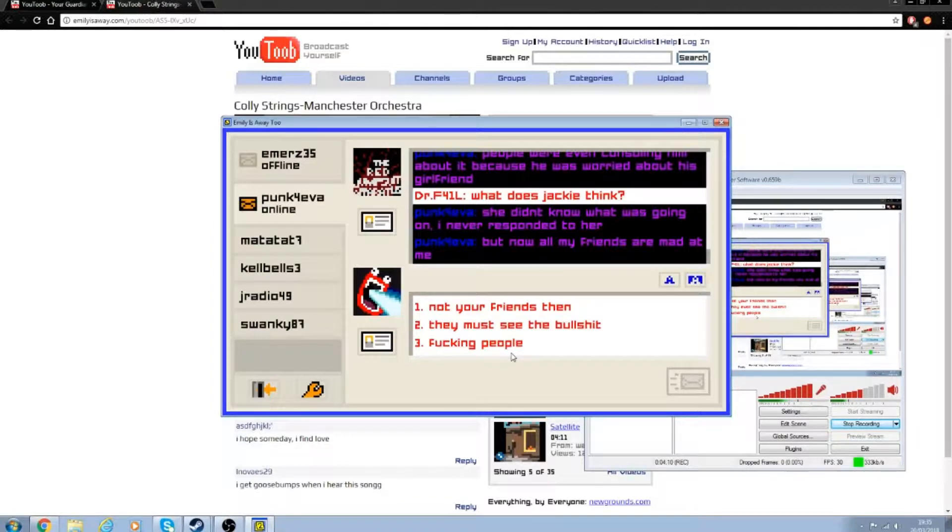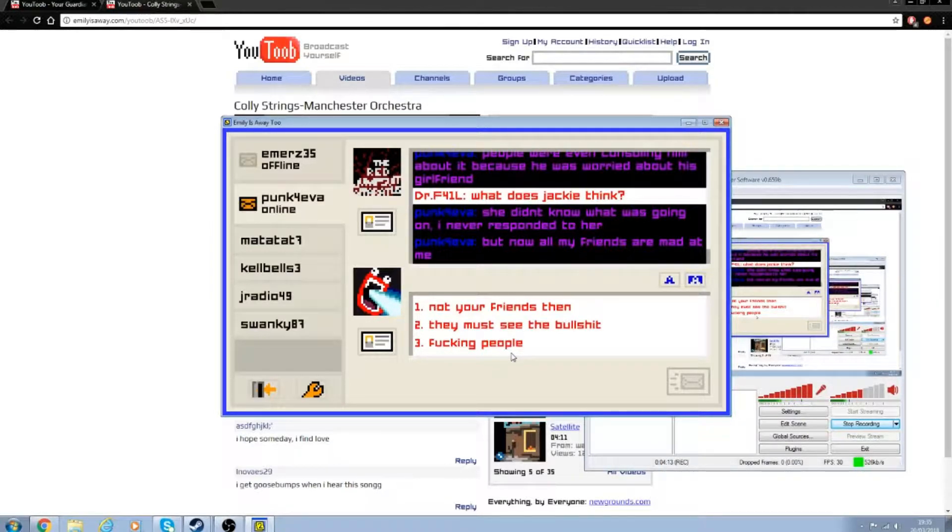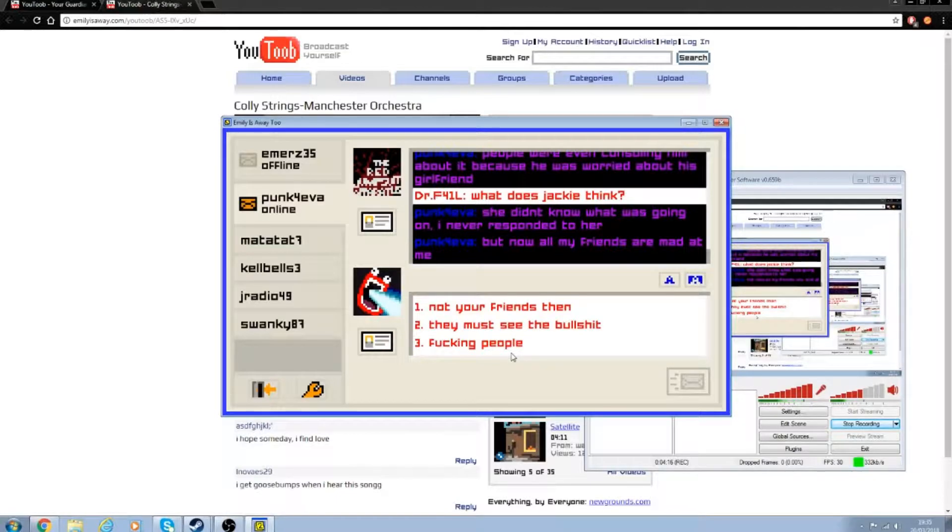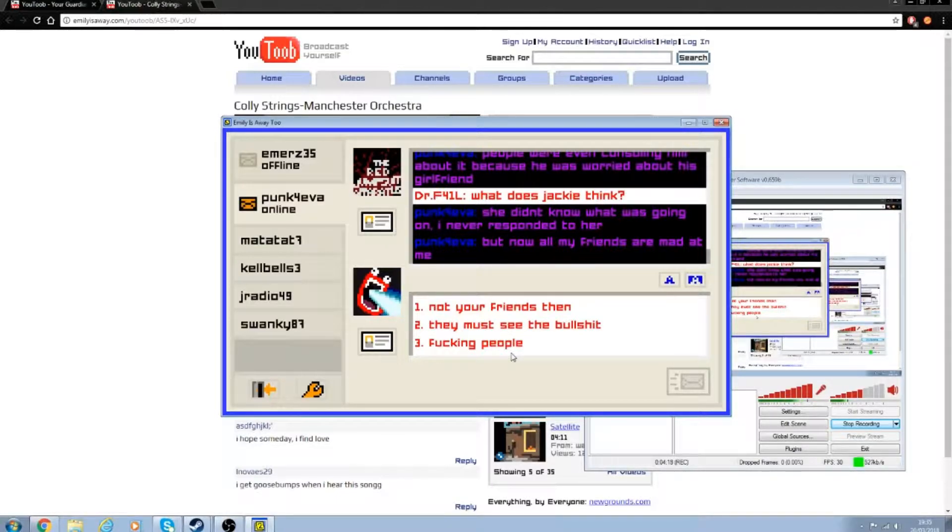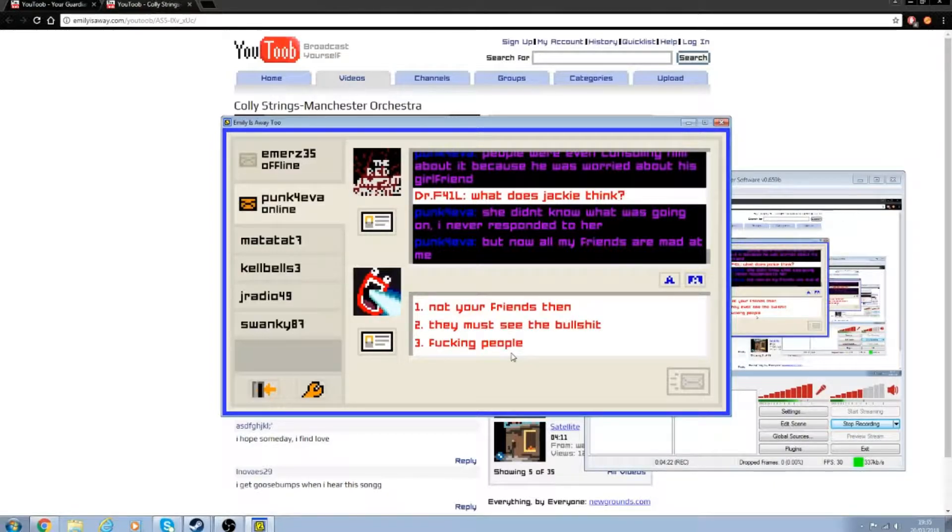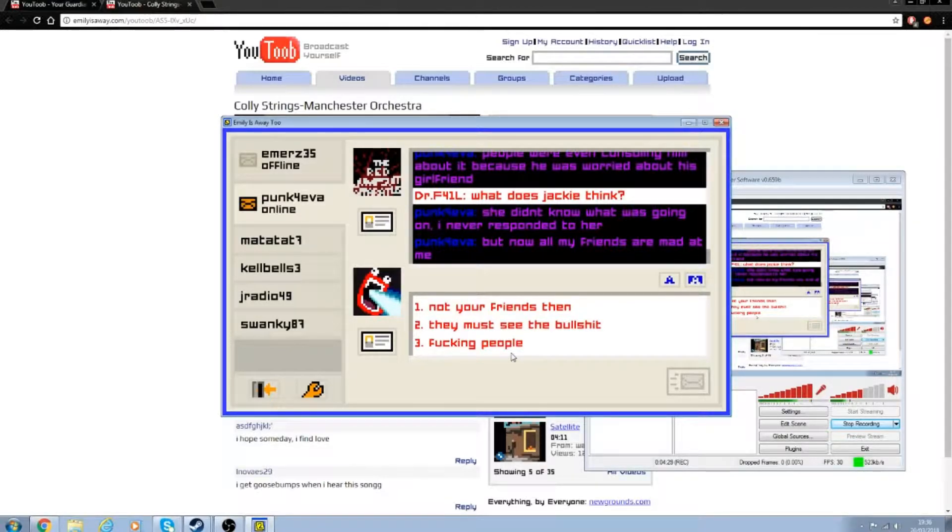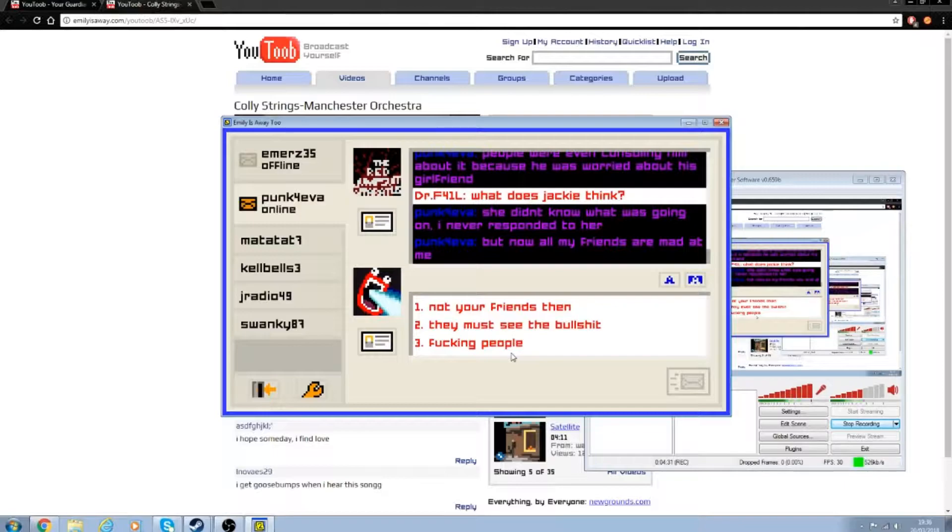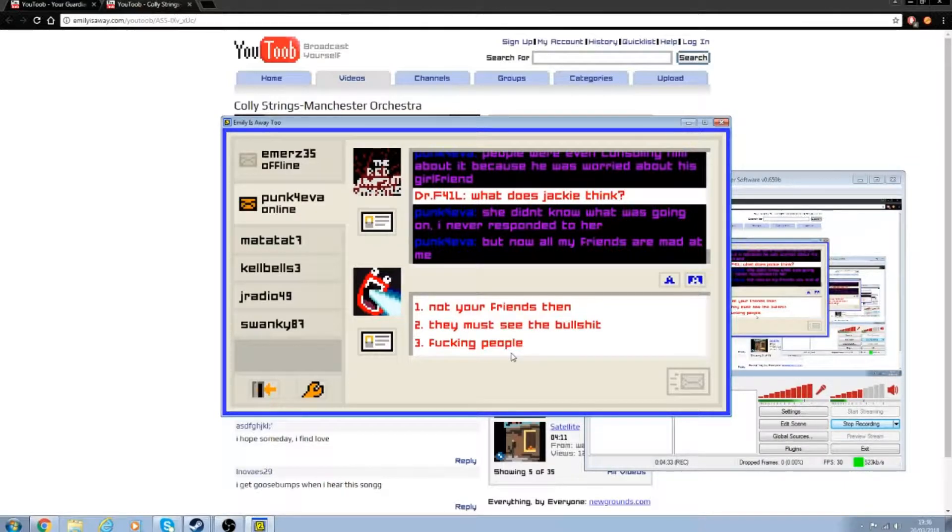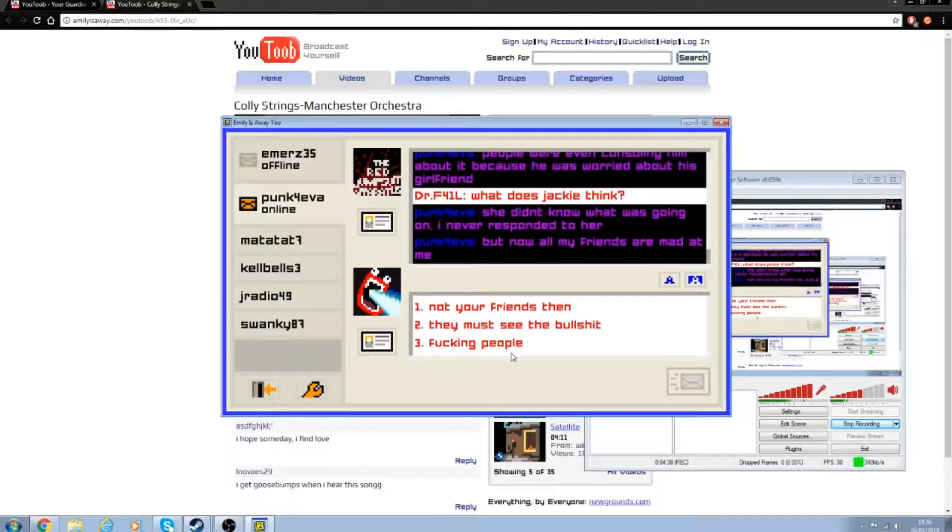What does Jackie think? She didn't know what was going on. I never responded. Now all my friends are mad at me. Your friends are mad at you for... I mean, look, if I had a friend and he tried to get with someone's girlfriend, I wouldn't really be mad at them because it's not my girlfriend, you know what I mean?